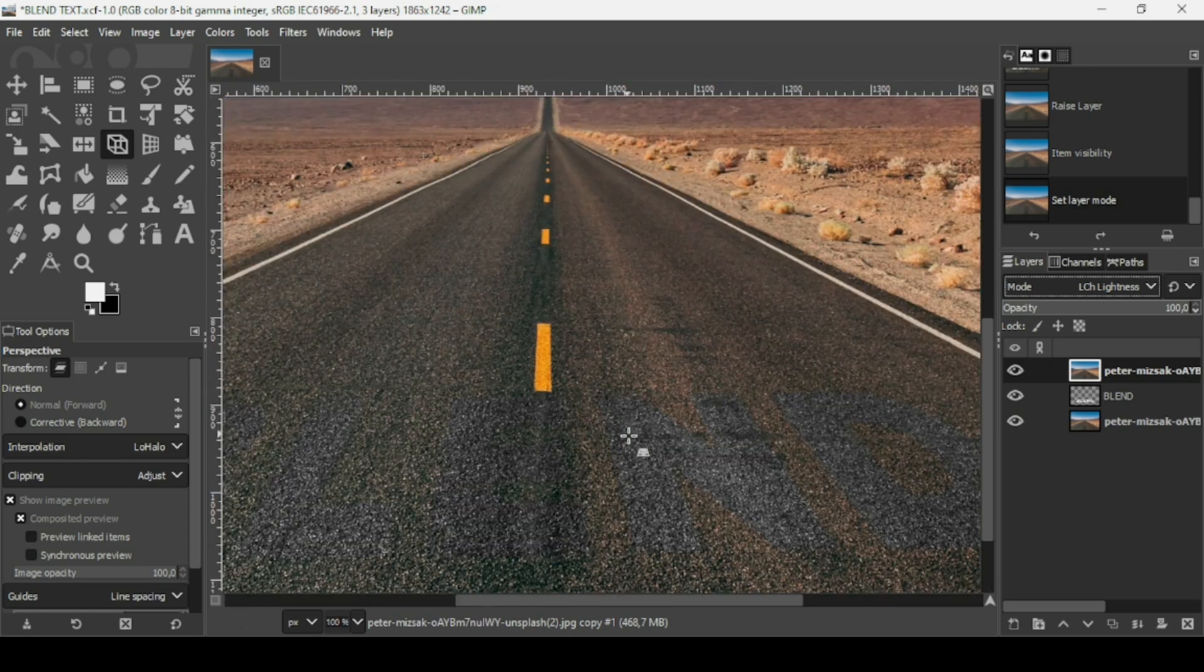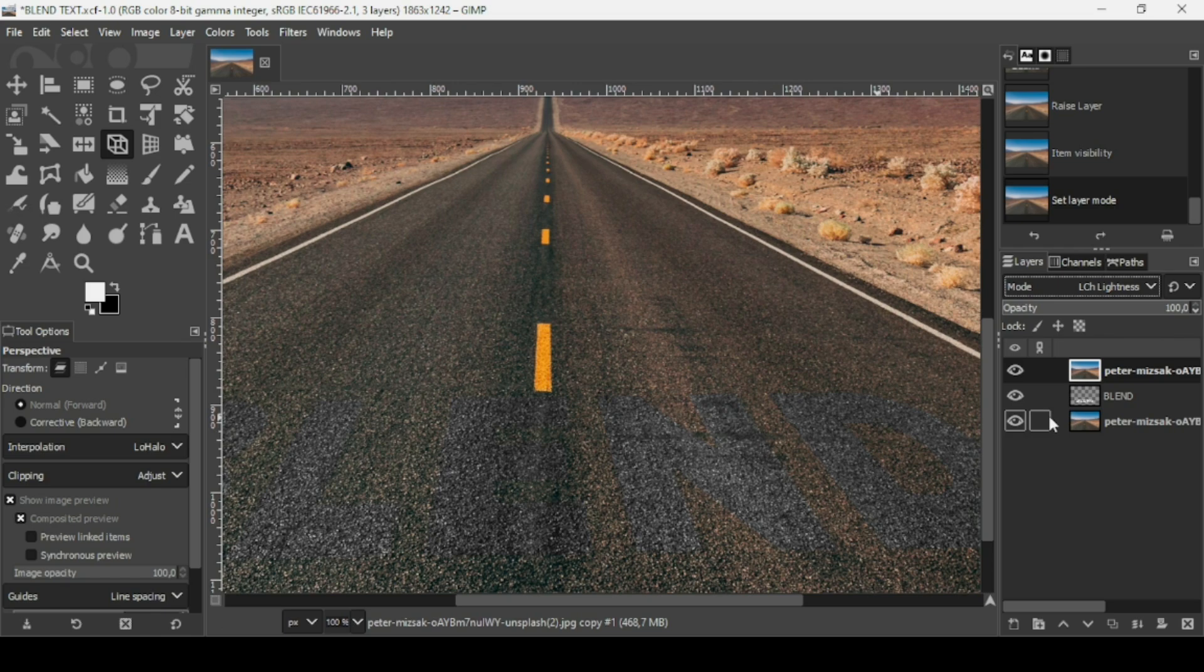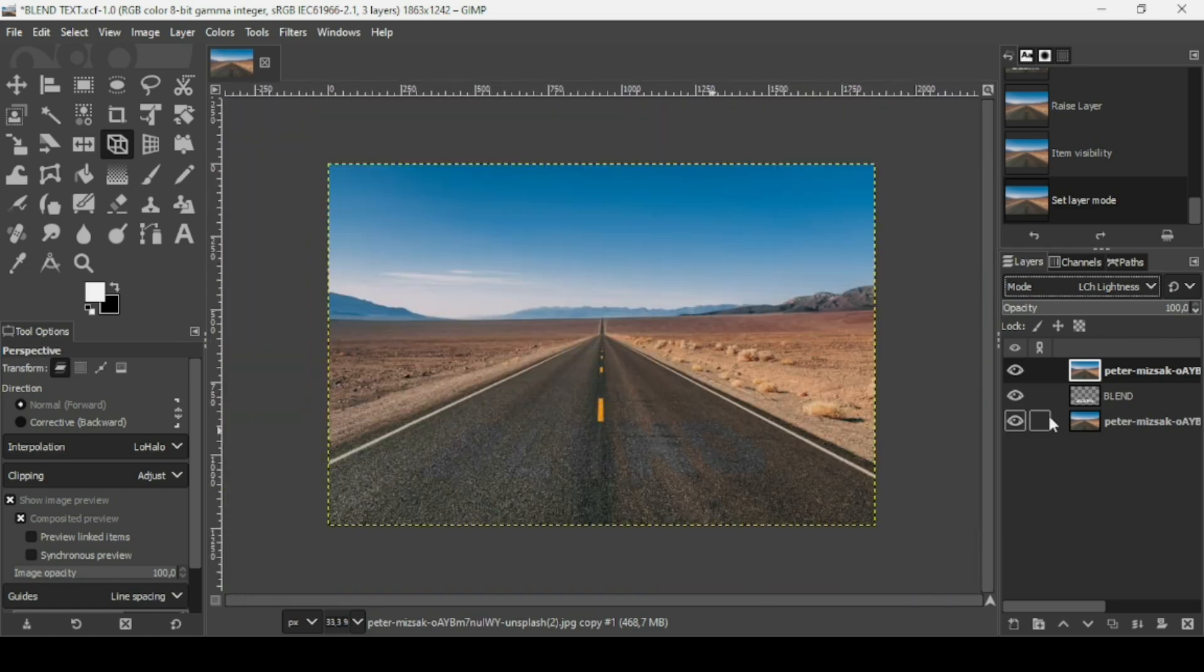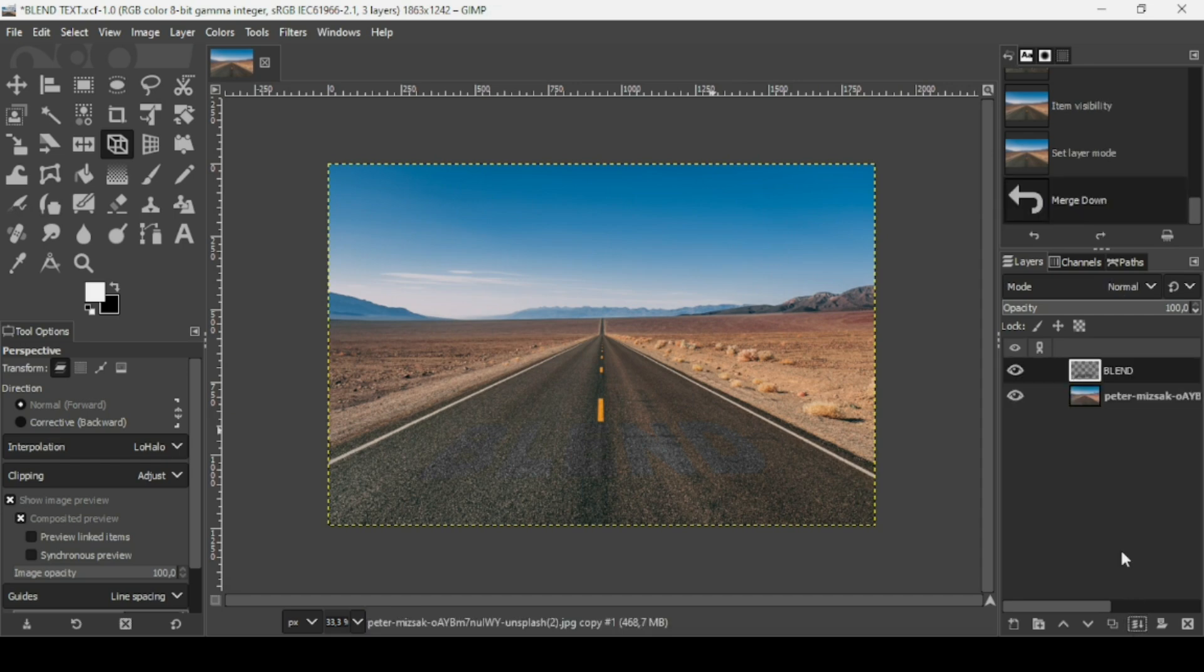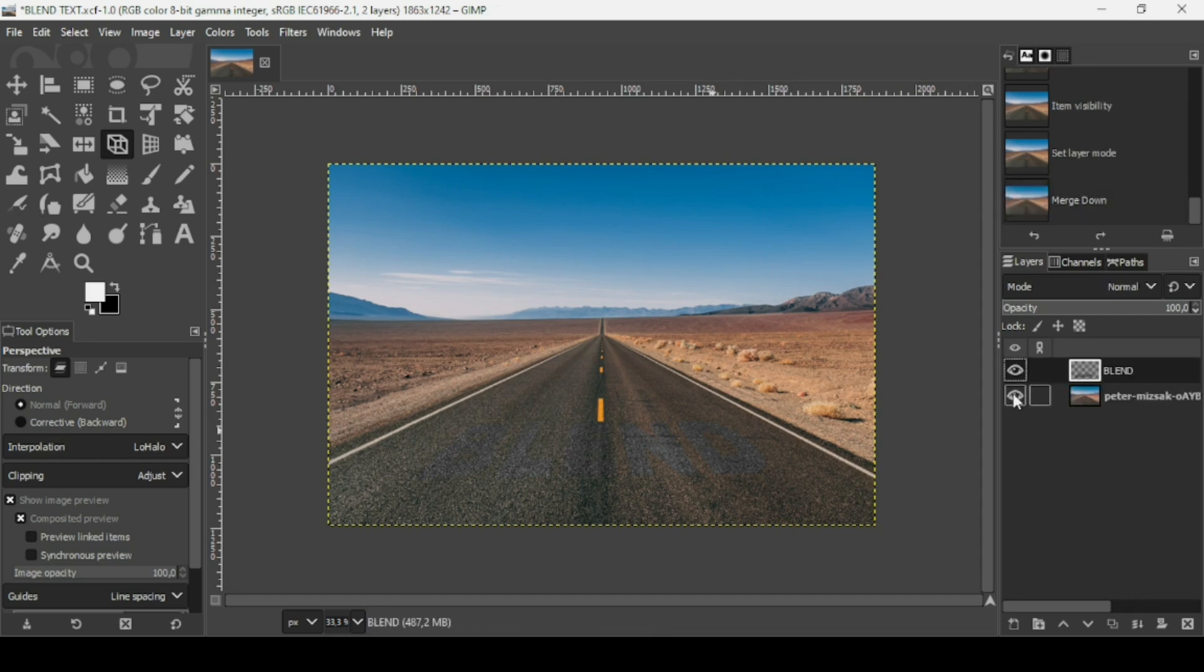Now I'm just going to merge down this top layer with the text. Here it is. Now make sure to select the text layer, go to Colors, then Exposure.